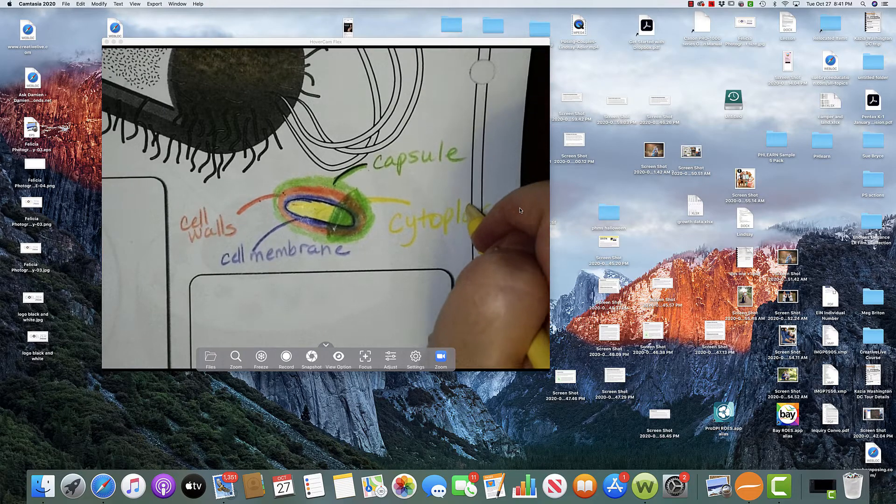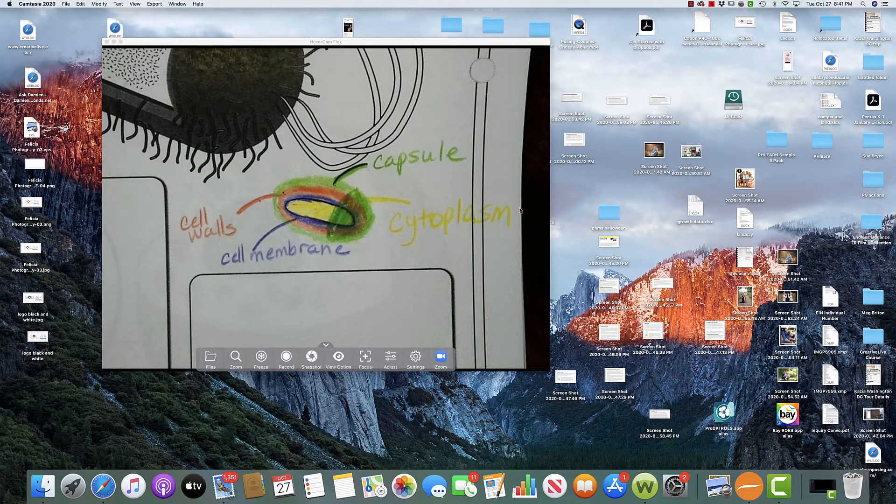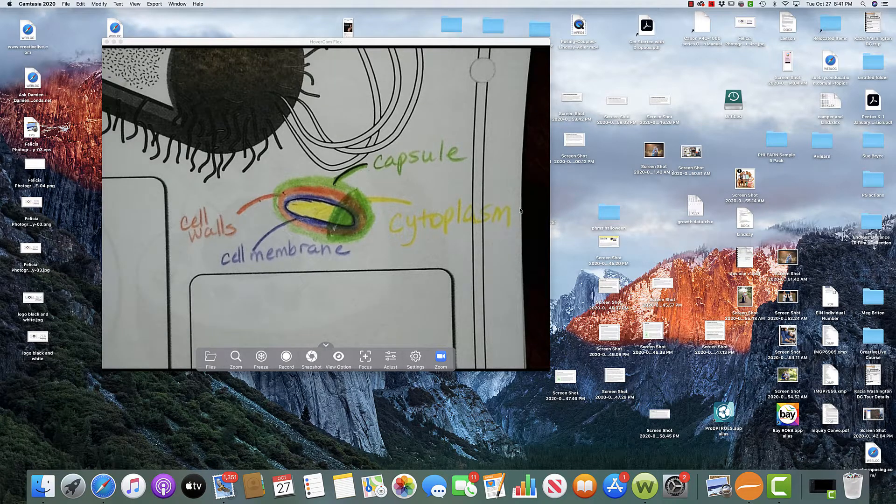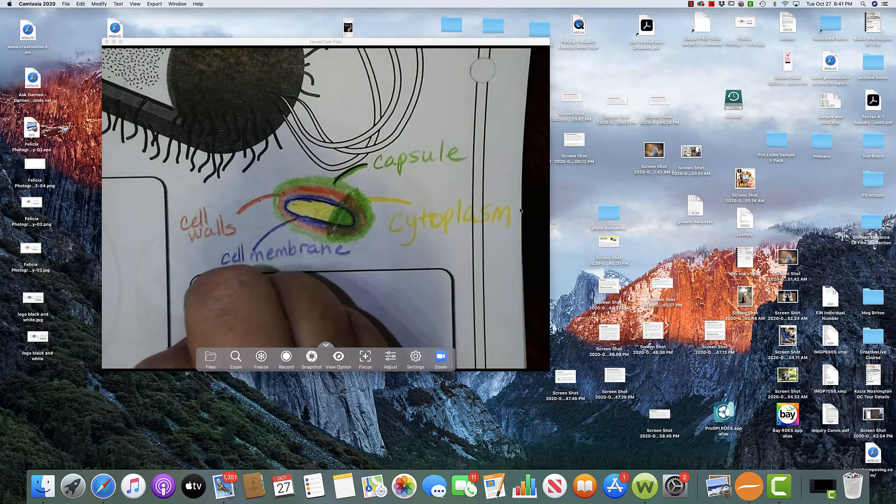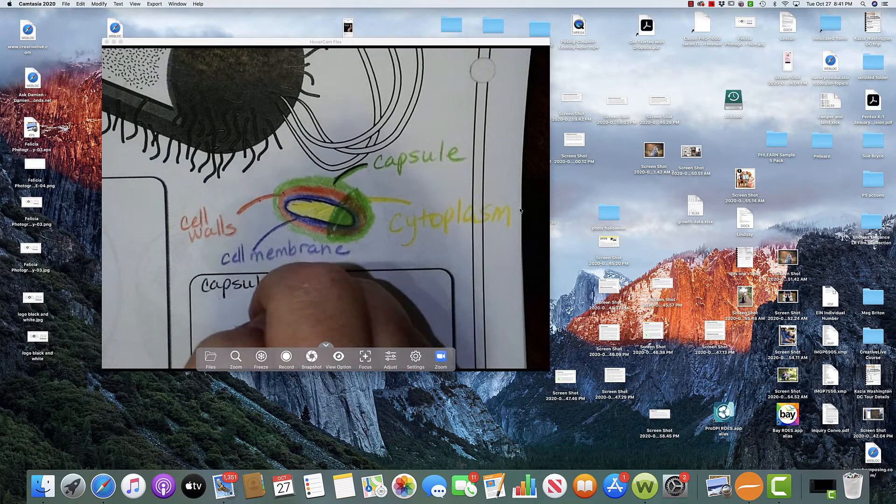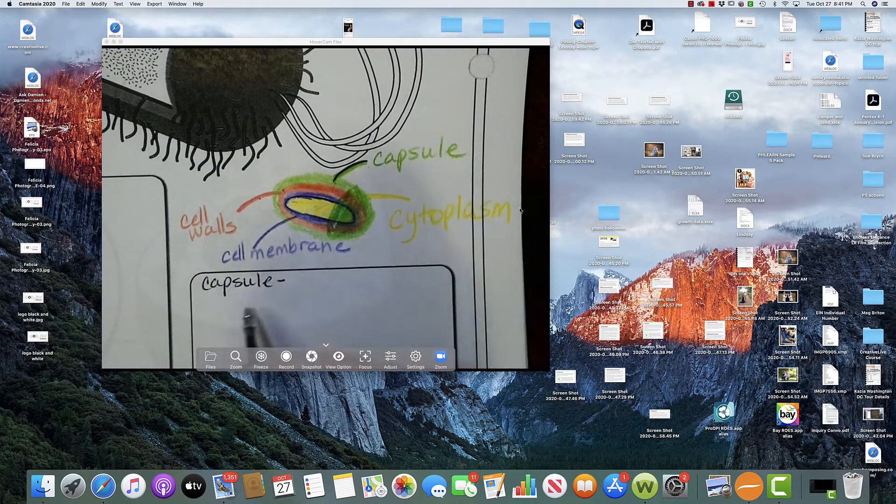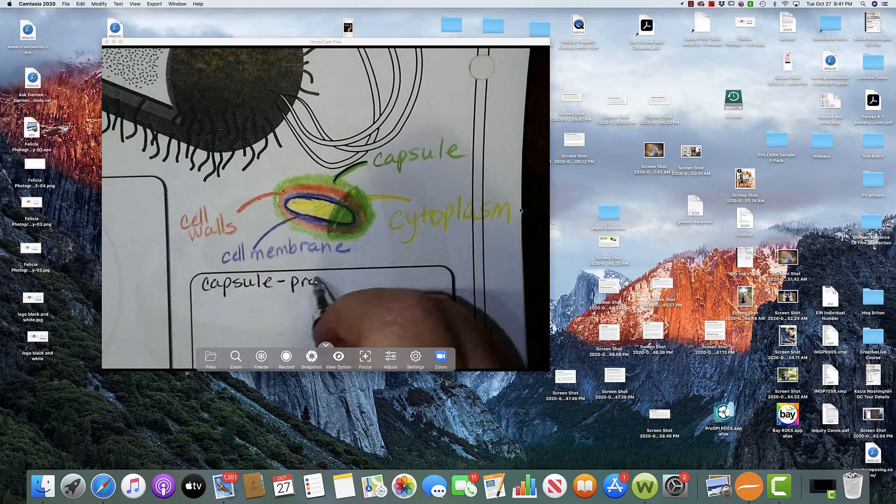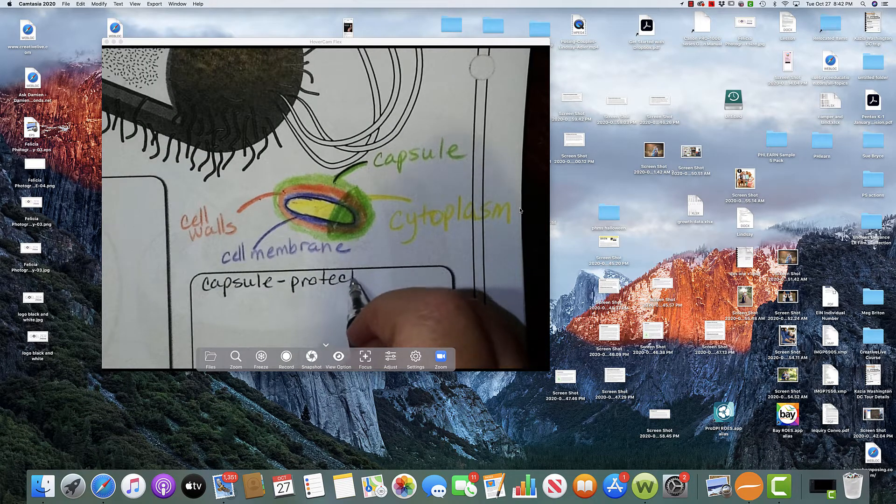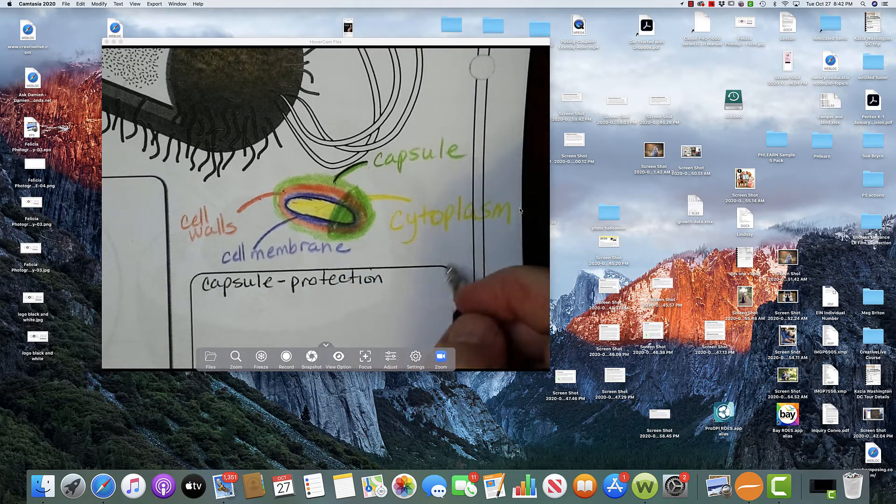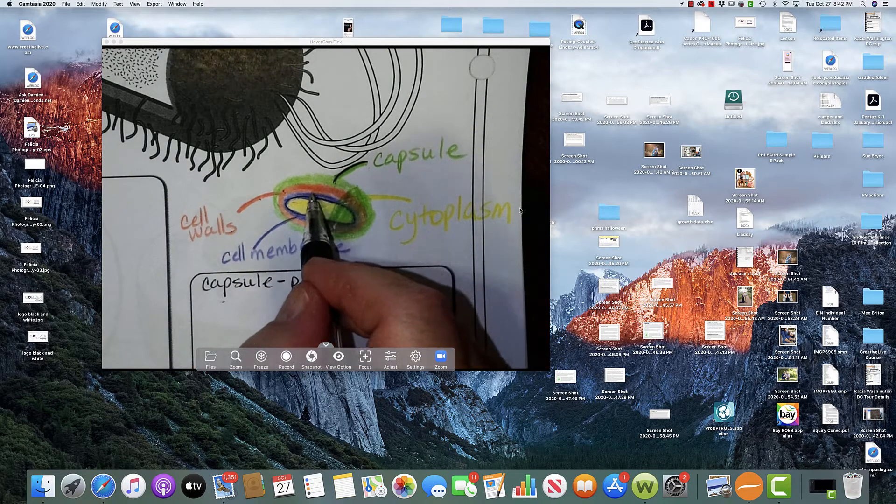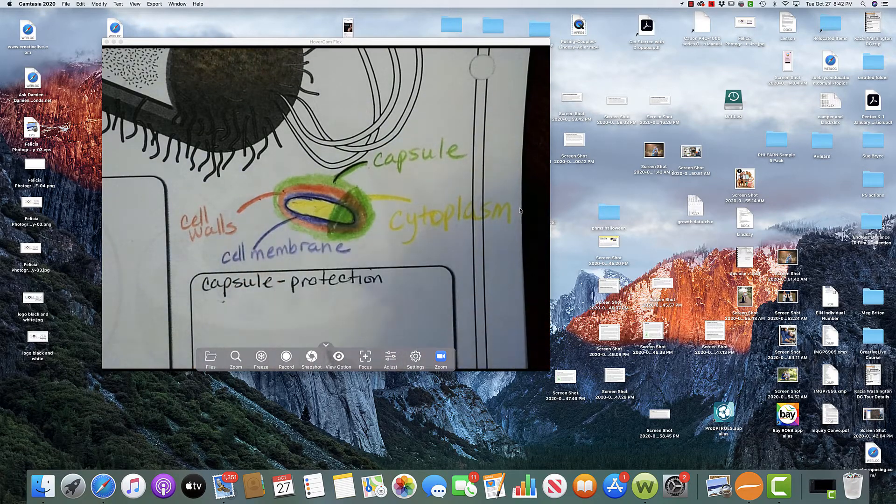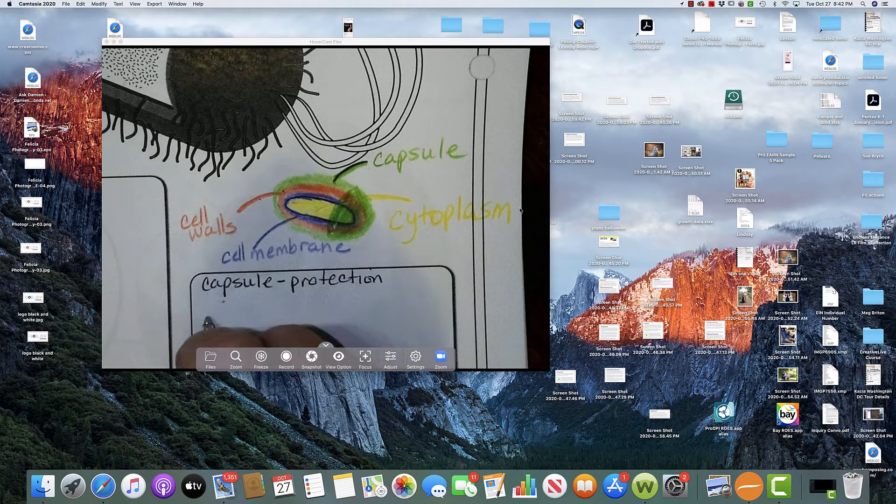Cytoplasm, and that's the gel-like substance that all of these different components sit in. Okay, so we've got the capsule. We have, then we have the next one working our way in from the outside to the inside. We have the cell walls.